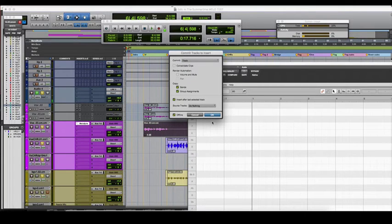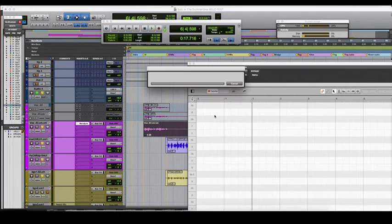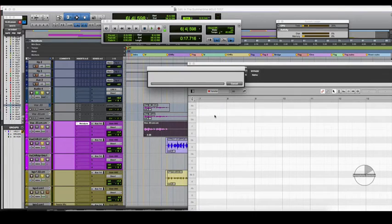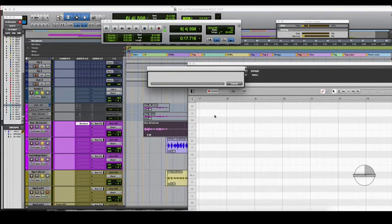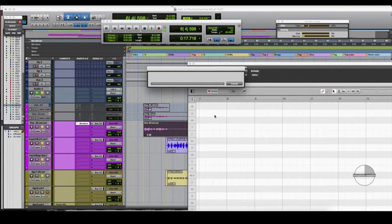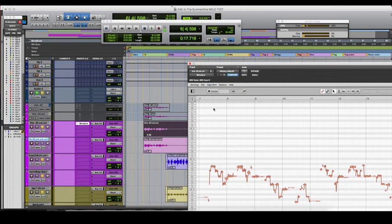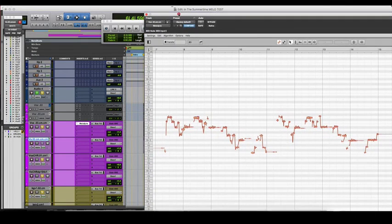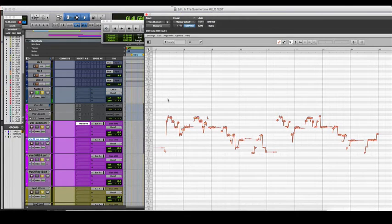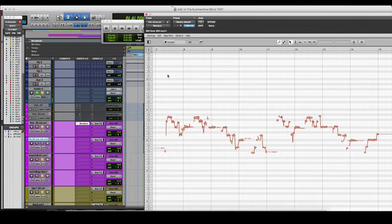Boom. There you go. Not only does it put it into Melodyne, but we don't have to do it in real time anymore, which is a great feature.